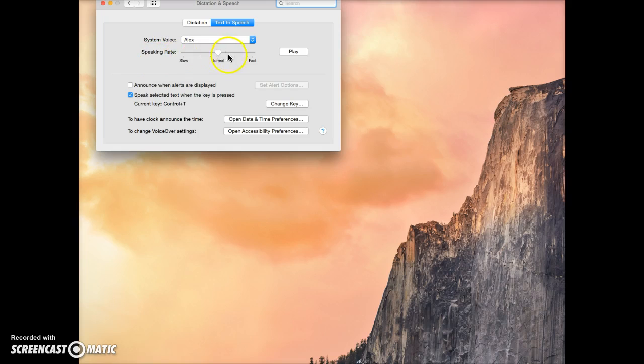You can adjust the speaking rate if you like. And then we're going to make sure that you check this box that says Speak Selected Text when the key is pressed.